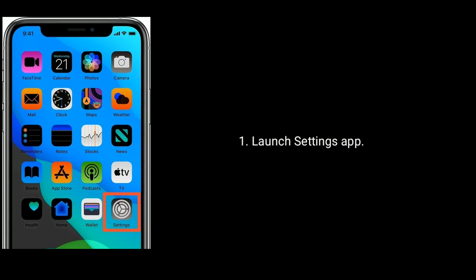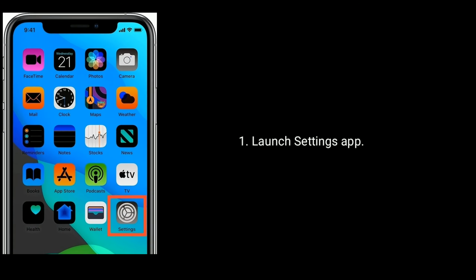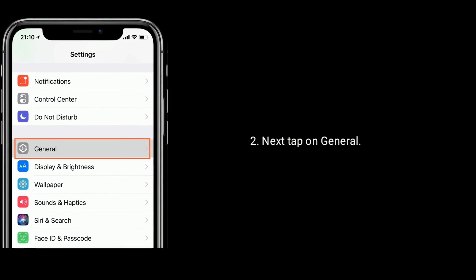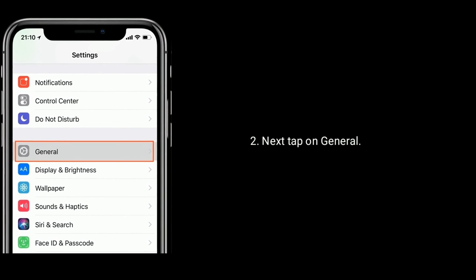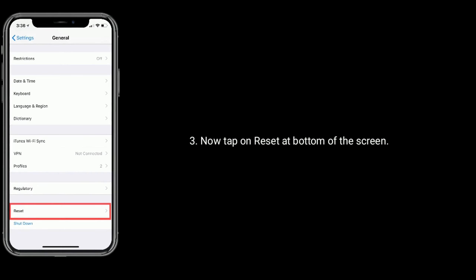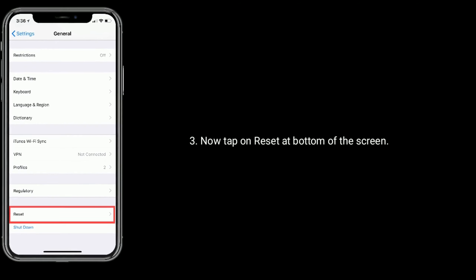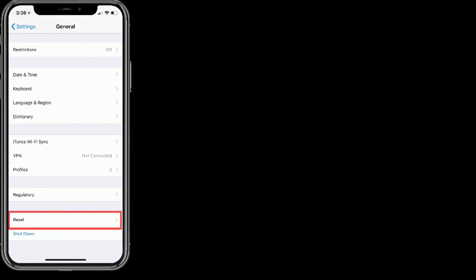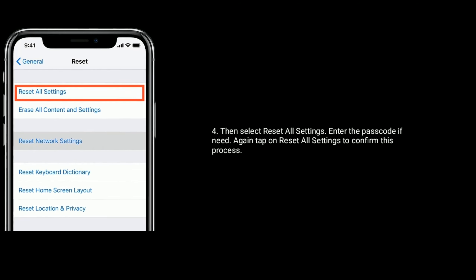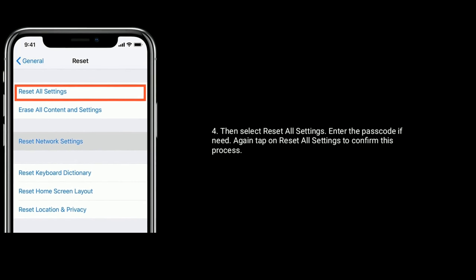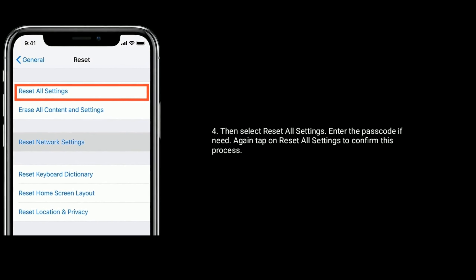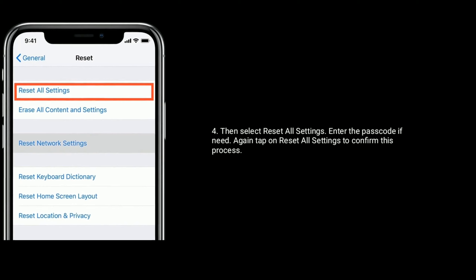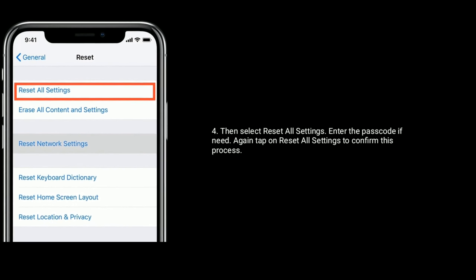First launch the Settings app, next tap on General, now tap on Reset at the bottom of the screen. Then select Reset All Settings, enter the passcode if needed, and again tap on Reset All Settings to confirm this process.